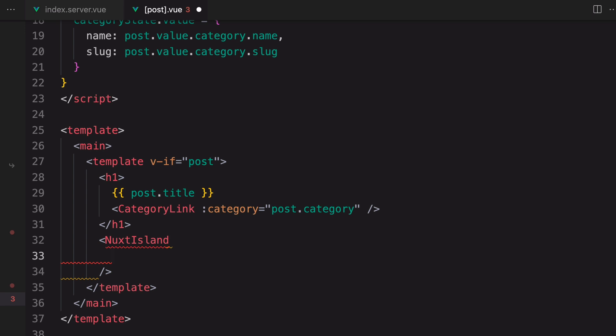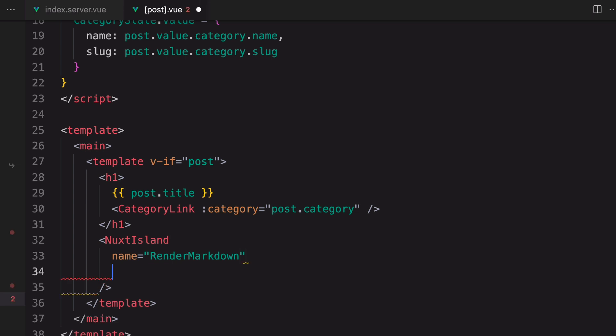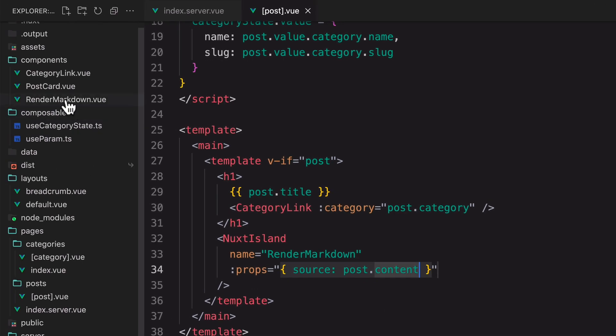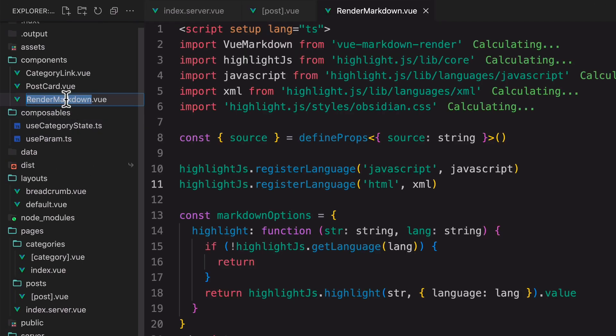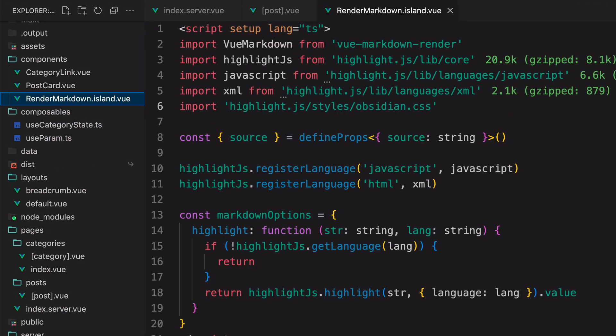We need to set the name of the component that we want to render. In this case, we want to render the renderMarkdown component. And then set the props that we want to pass into the renderMarkdown component. RenderMarkdown has to have the .island.vue extension for this to work.